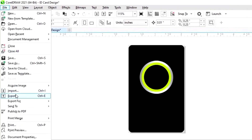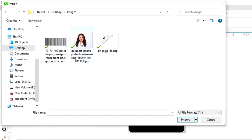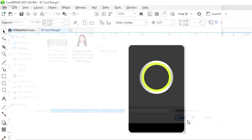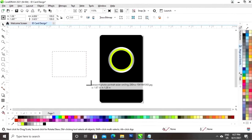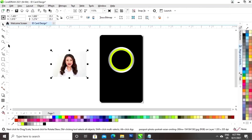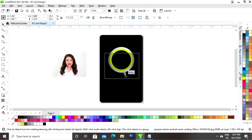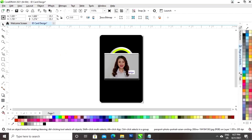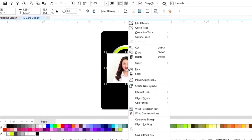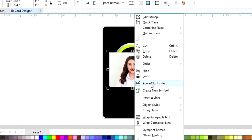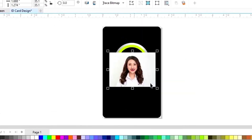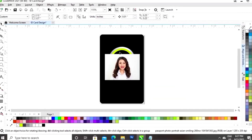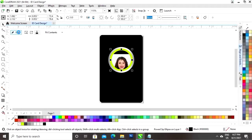Now we will go to the file menu and click on the option Import. Now we will import the image. Now we will right-click on the image and click on the option Power Clip Inside. Now we will click on the circle.